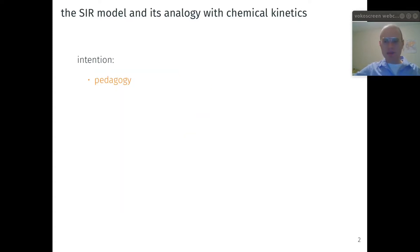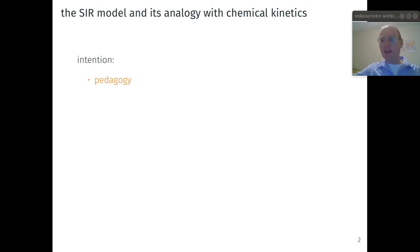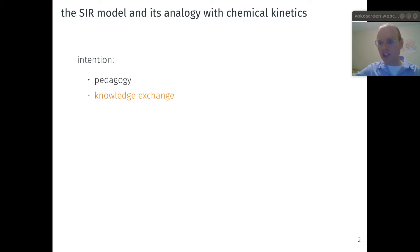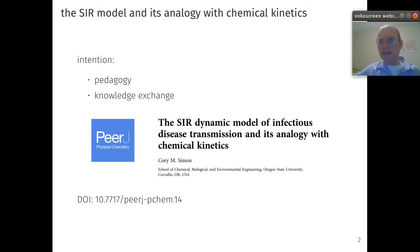The intention of this presentation is twofold. First, from a pedagogical standpoint, I want to illustrate that undergraduate students in chemistry and chemical engineering can quickly peer into the inner workings of compartmental epidemic models using their knowledge of chemical kinetics. The second intention is knowledge exchange between the research communities in chemical kinetic modeling and epidemic modeling. You can read more about the content of this presentation in PeerJ Physical Chemistry.